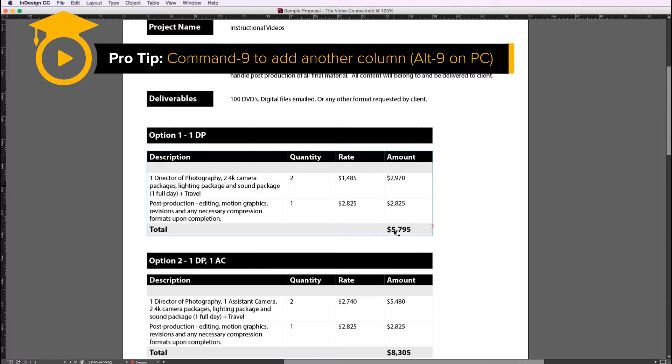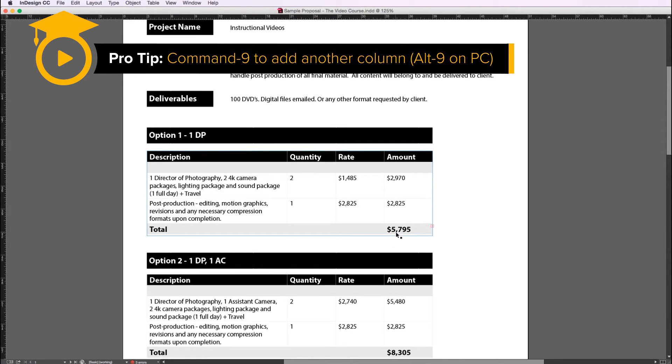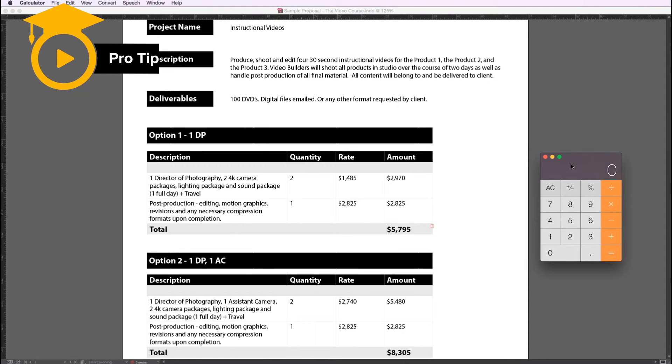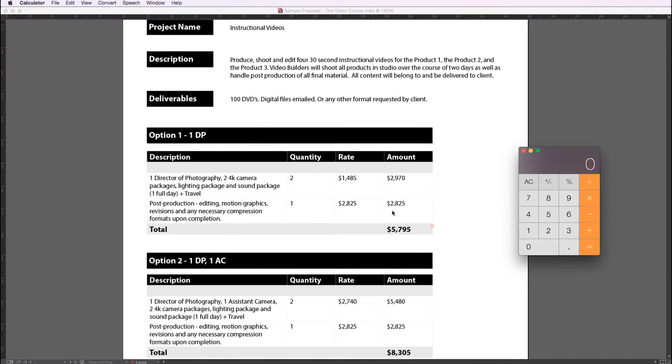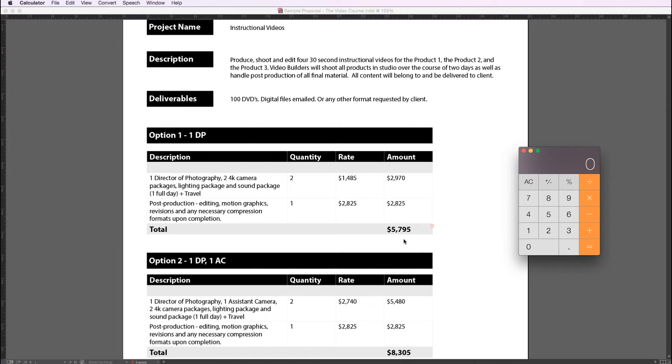This particular proposal does not function like Excel in that it would automatically add up this column and put the number here. You actually have to manually add up these two numbers and put the number here, so I usually take out my trusty calculator, add up the numbers. One thing I will recommend is to make sure you add up these numbers a couple times to ensure that you get the number correctly. I've run into a situation where I put an incorrect number here and the client held me to it, so make sure that you add up these numbers correctly.